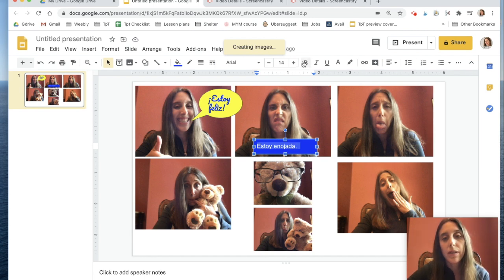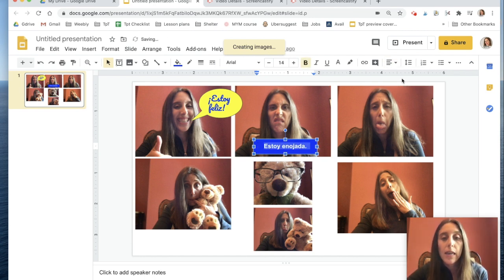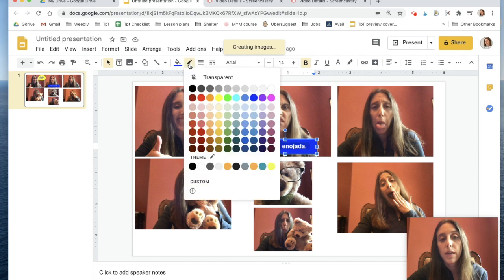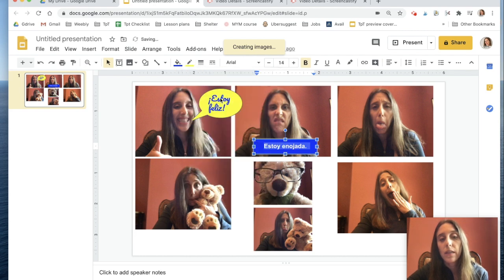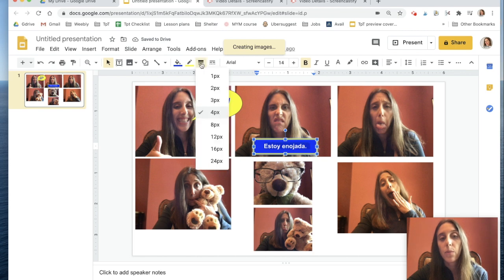Now I want this font to look a little nicer, so I'm going to highlight all of it, make it bold, and move it to the center. Maybe I want this text box to have a cool outline — I'll click on the pencil and make it a yellow outline. I'll make it a really thick yellow outline by changing the weight from one to four.